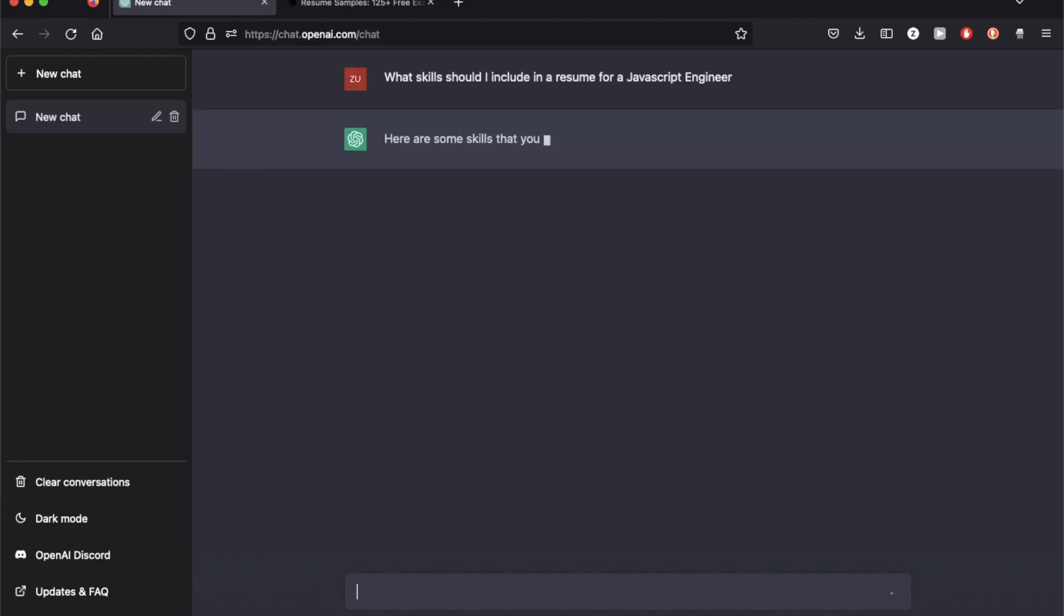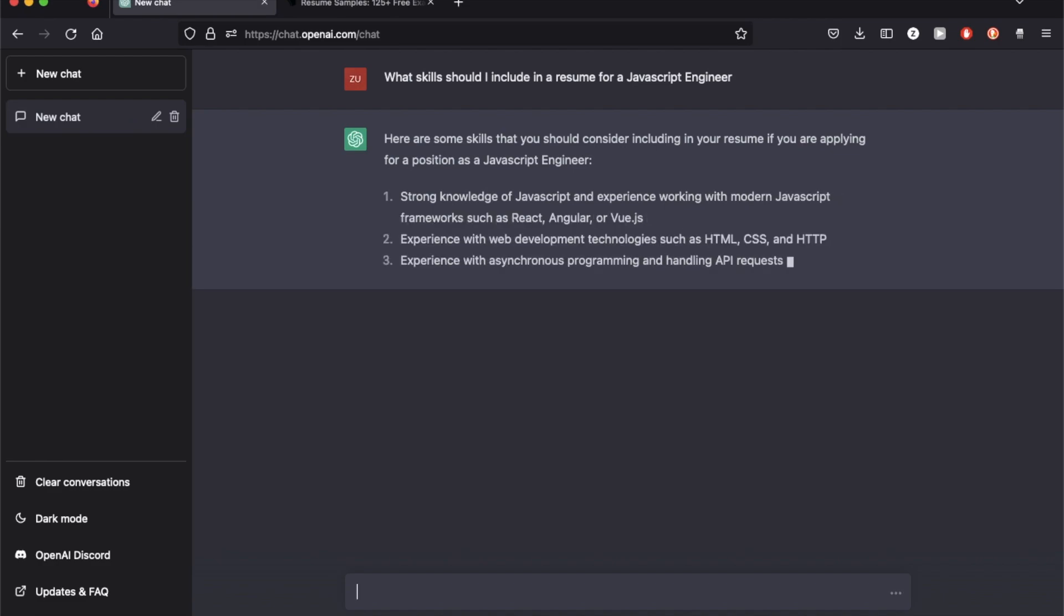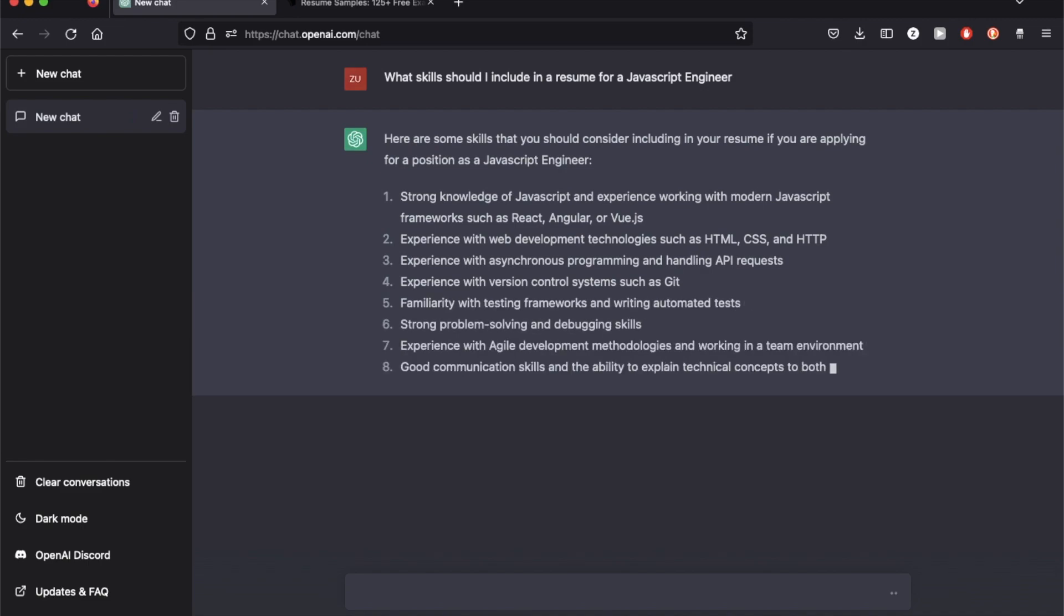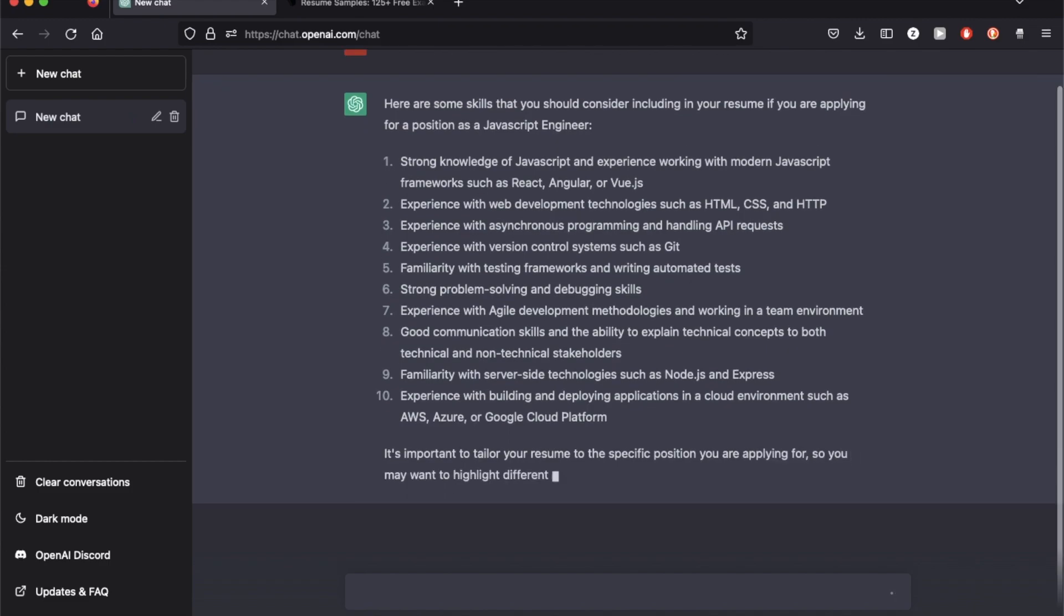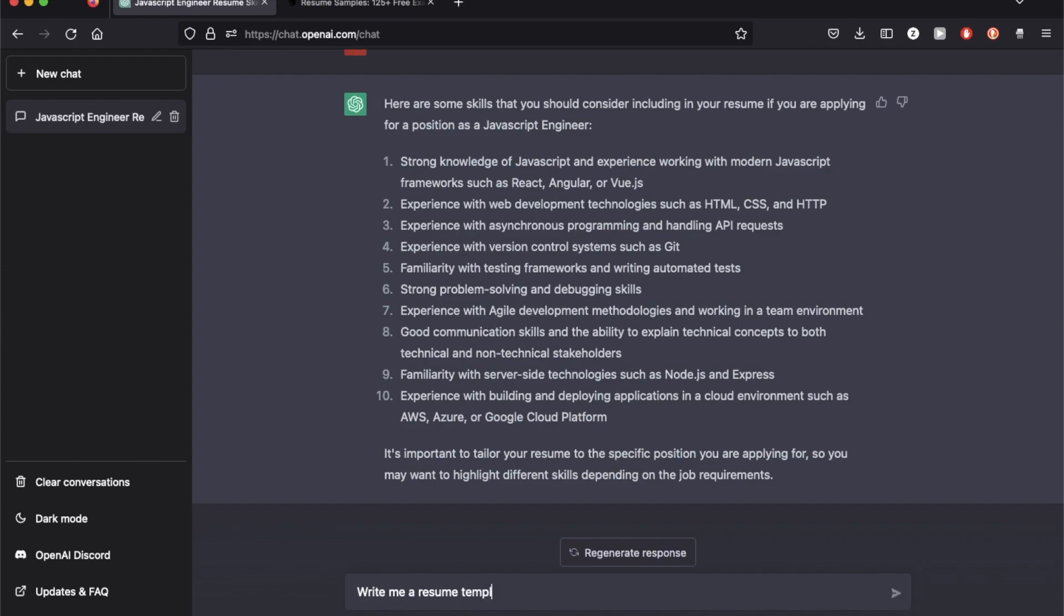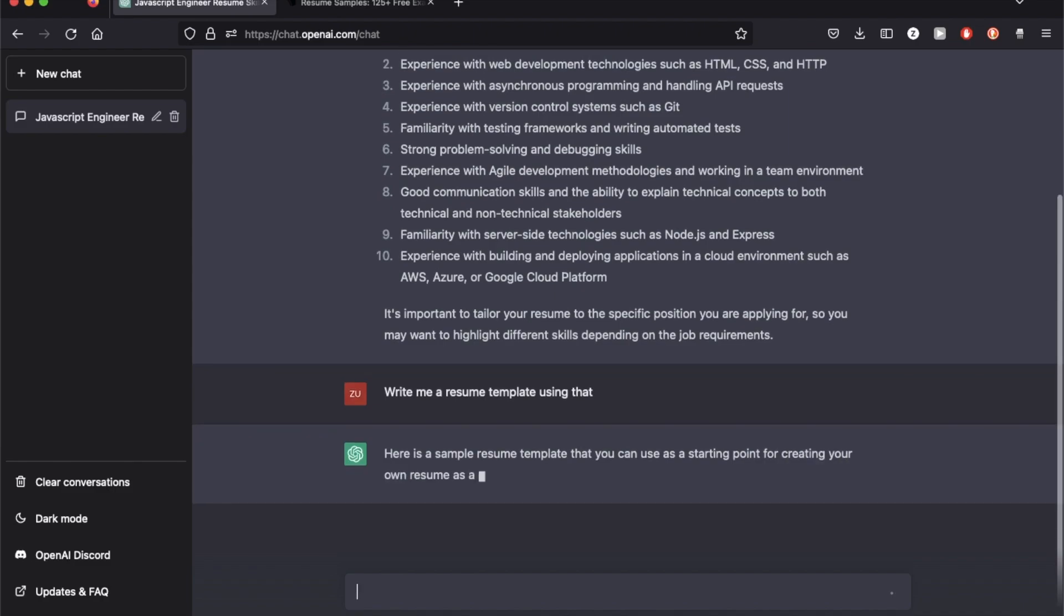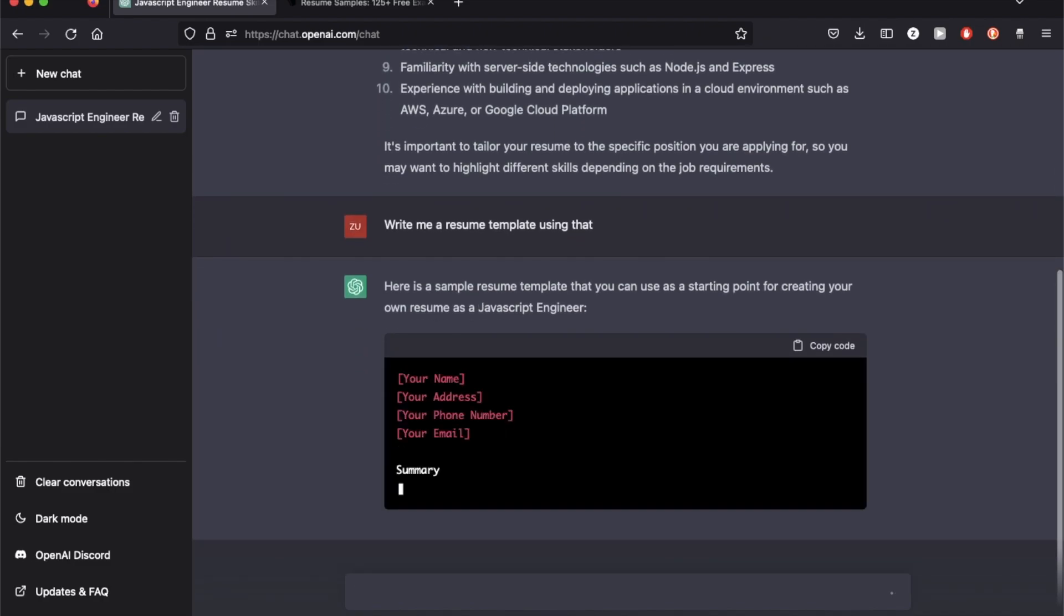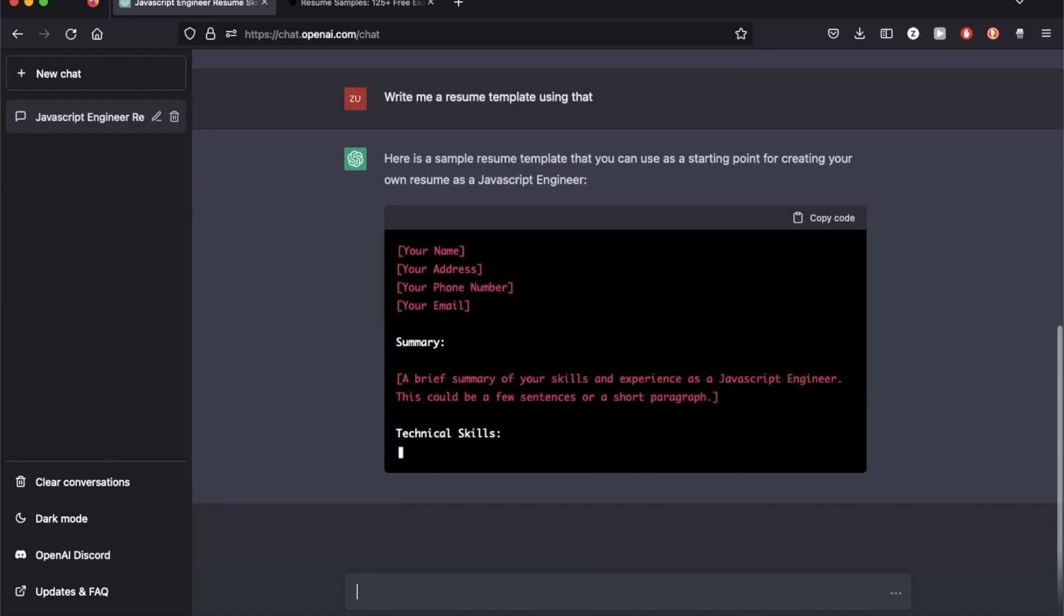So what I didn't do is I did not mention how experienced this person is and it's still using a dataset for 2021 so it's not using any technologies that have come in since then. It's giving me quite a number of features which I have personally used. For instance, GitHub is important, React, Angular, and Vue are the main frameworks that are used. So this is fairly accurate.